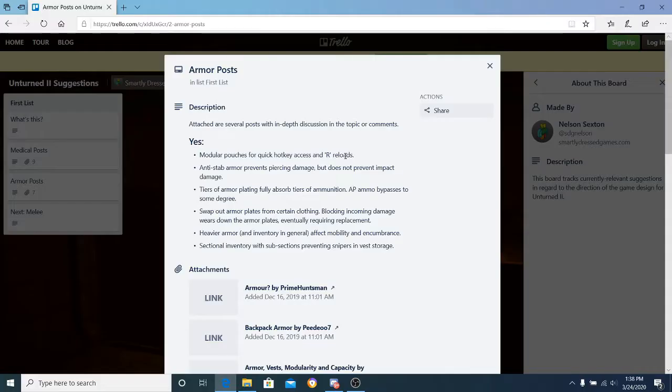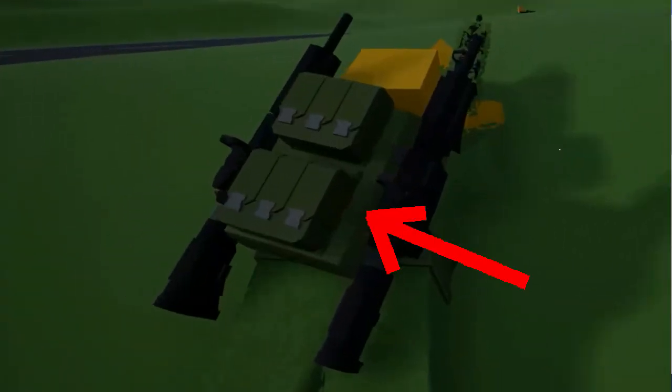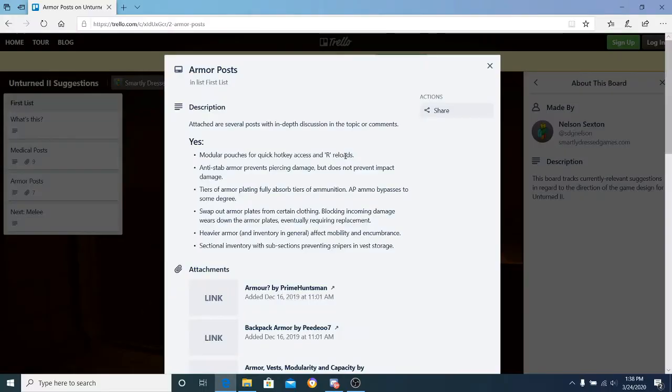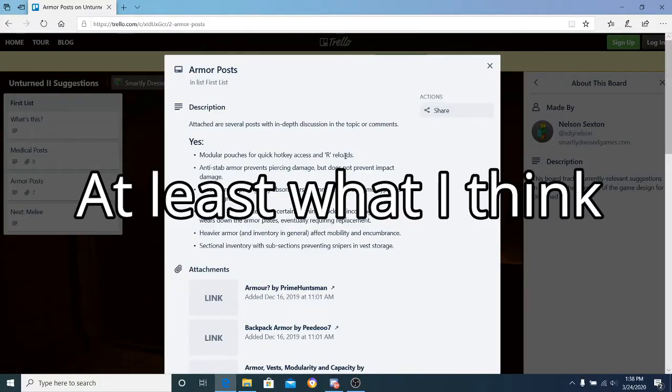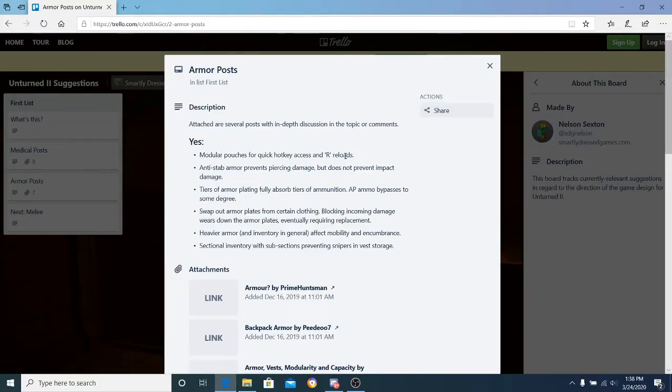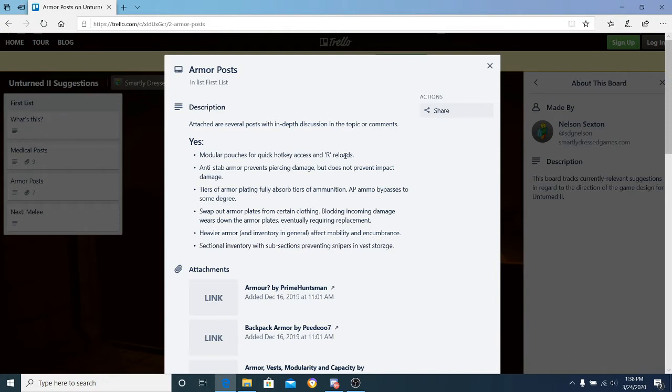Modular pouches for quick hotkey access and reload. I've seen a couple videos of the new pouch design with modular backpacks. What he means is applying magazine pouches on your vest so when reloading you can take out your magazine, insert it into your gun faster, and get back into the action.